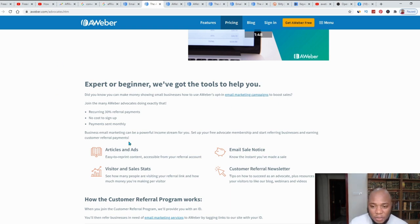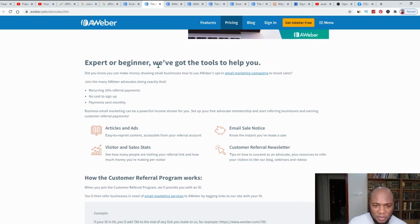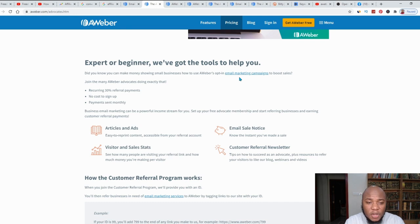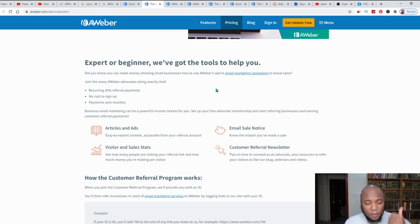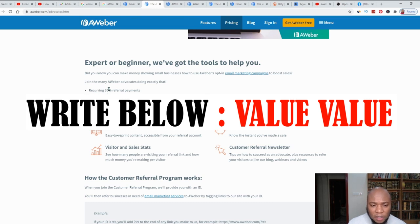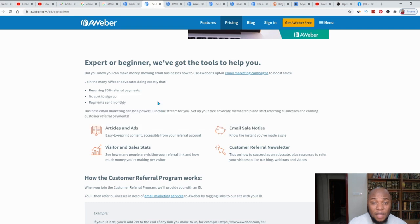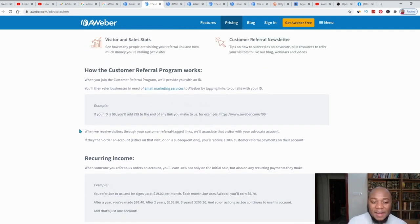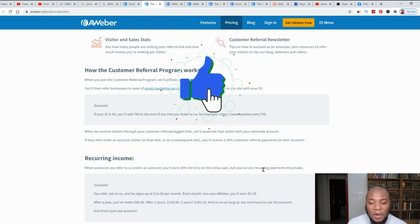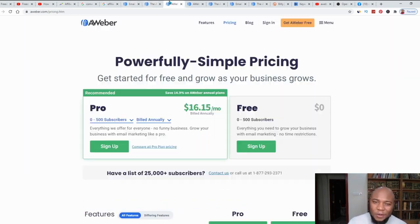AWeber says: 'Experts or beginners — we've got the tools to help you.' As an affiliate marketer you should have an email marketing tool like AWeber in your resource file. Look at this: a 30% referral payment, no cost to sign up, payment sent monthly from your referrals. When someone you refer orders an account, you'll earn 30% not only on the initial sale but also on any recurring payments they make.